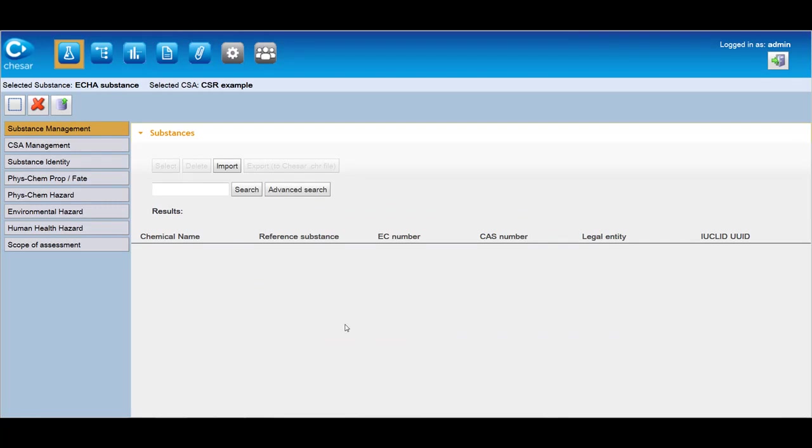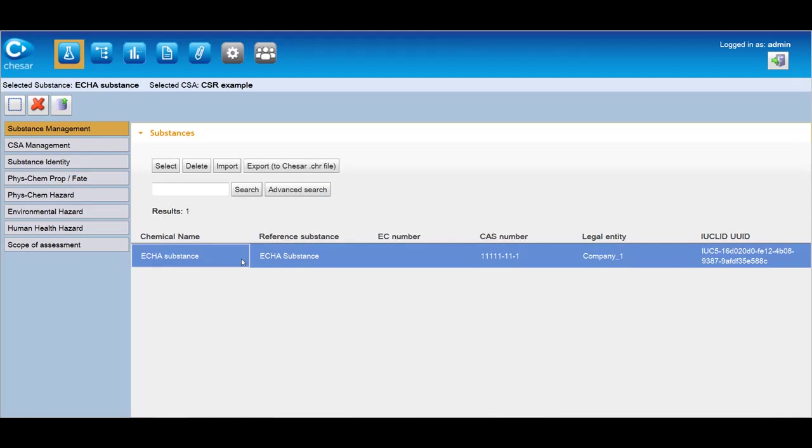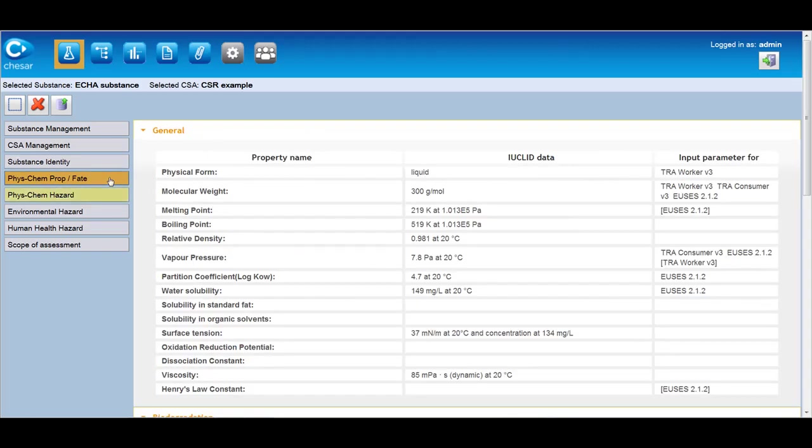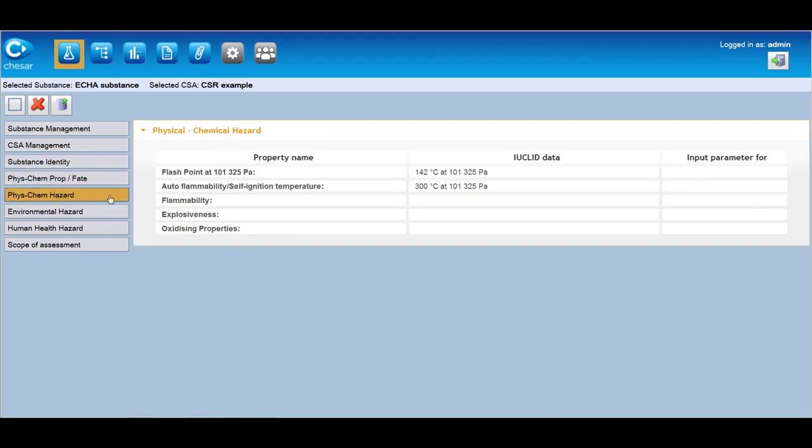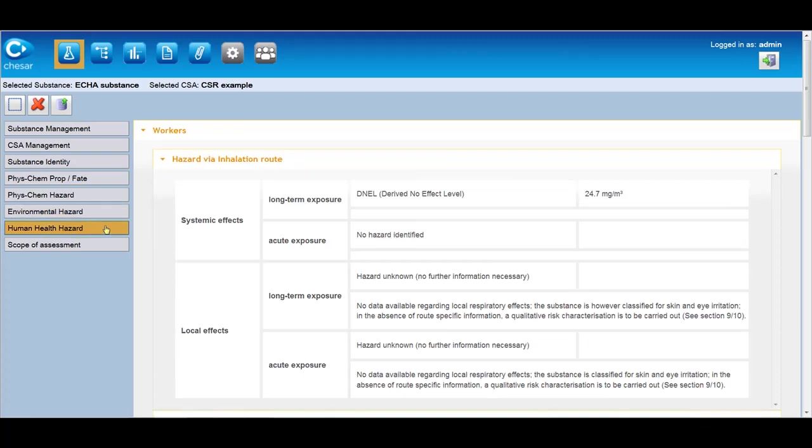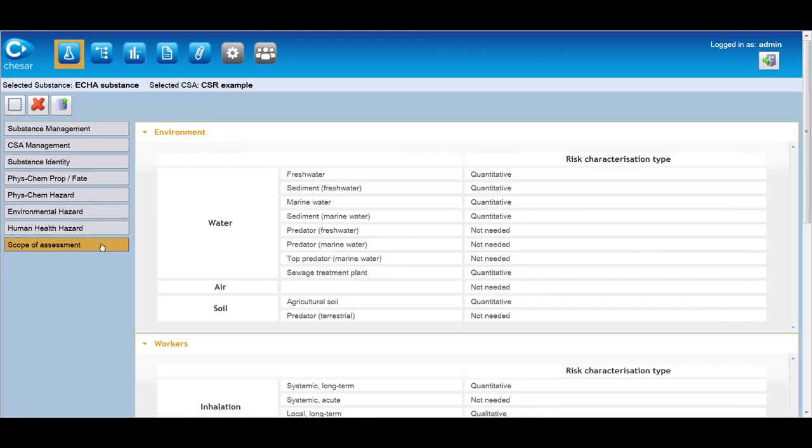In box 1, the assessor can search and select the substance on which he wants to carry out the CSA or, if the substance is not yet included in the KESAR database, he can import a substance data set from Euclid 5.4 or a later version. Once selected, the user can check the information related to substance identity, physicochemical properties, physicochemical hazards, hazards for environment and fate, human health hazards, and directly view the required scope of exposure assessment and the type of risk characterization.